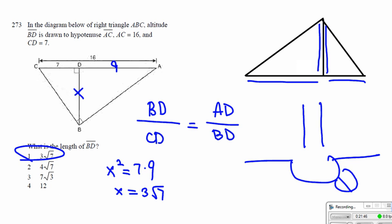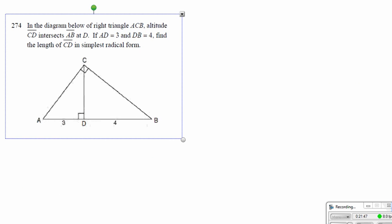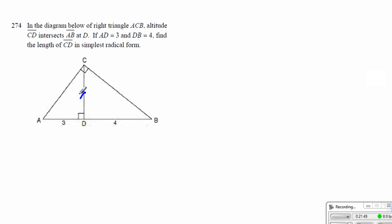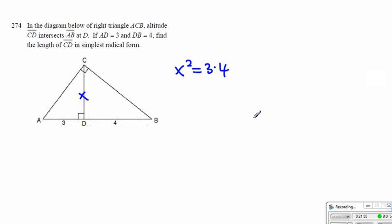Here we end up getting CD. We can call this x — then x squared must be equal to 3 times 4. Then x must be equal to 2 square root of 3.